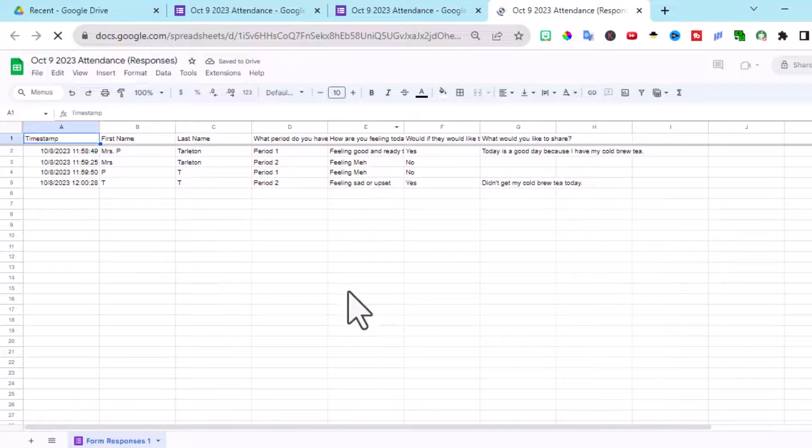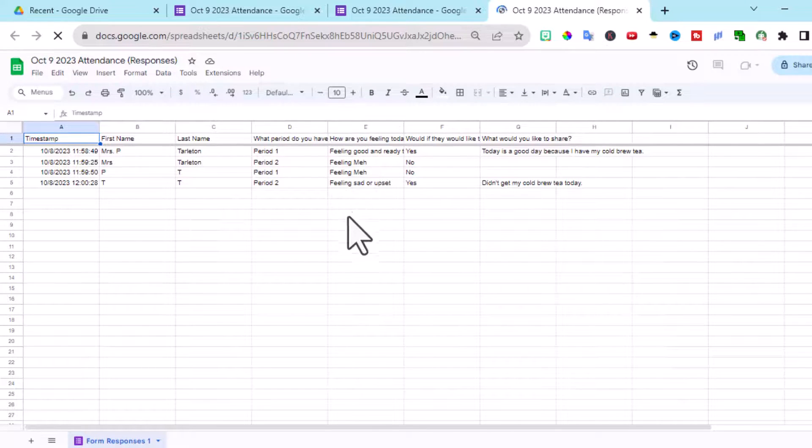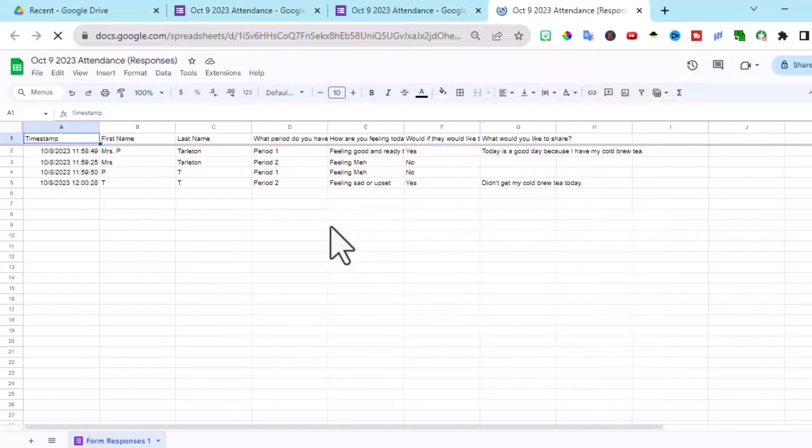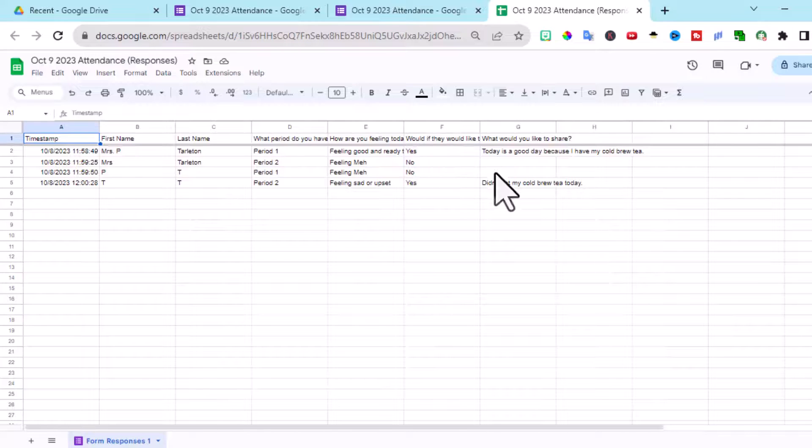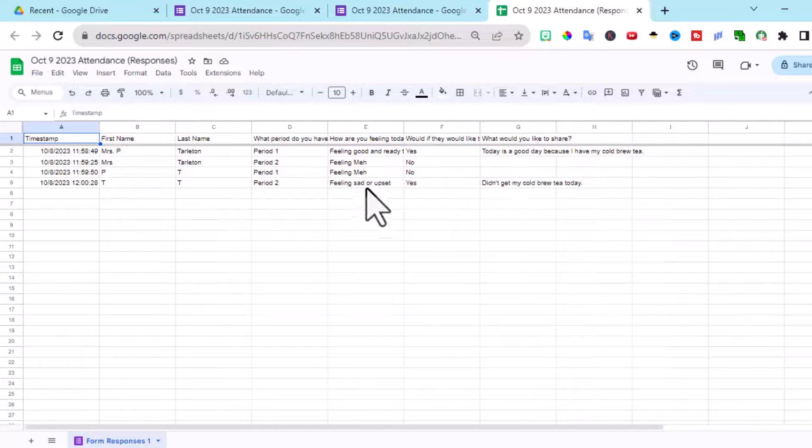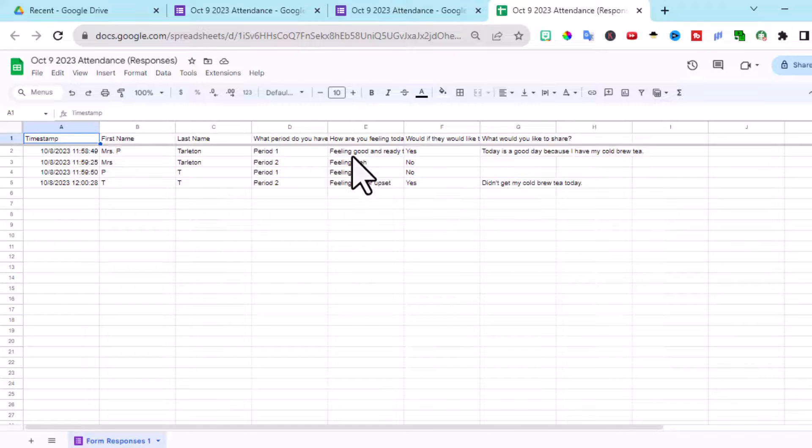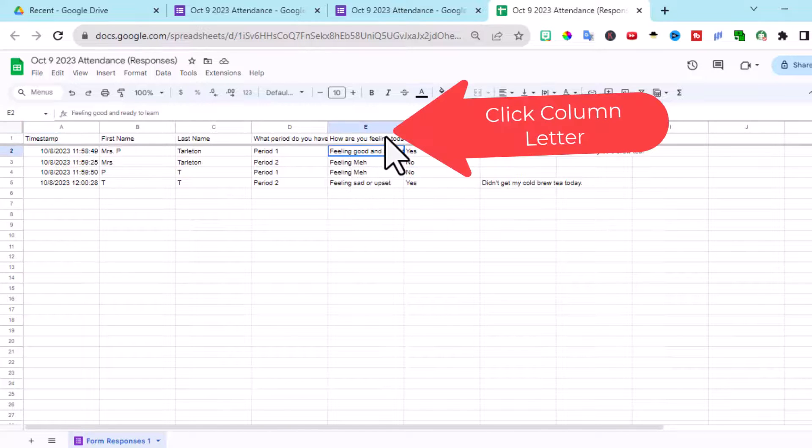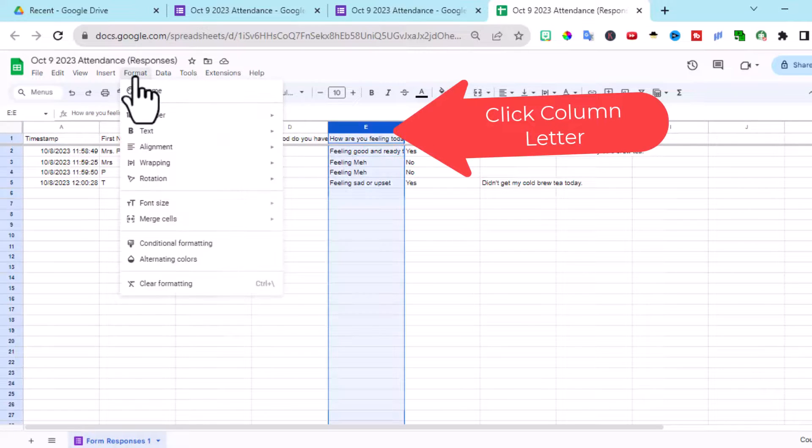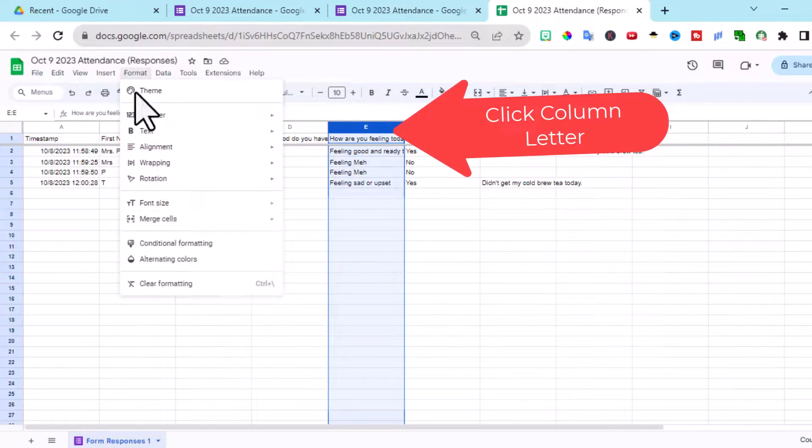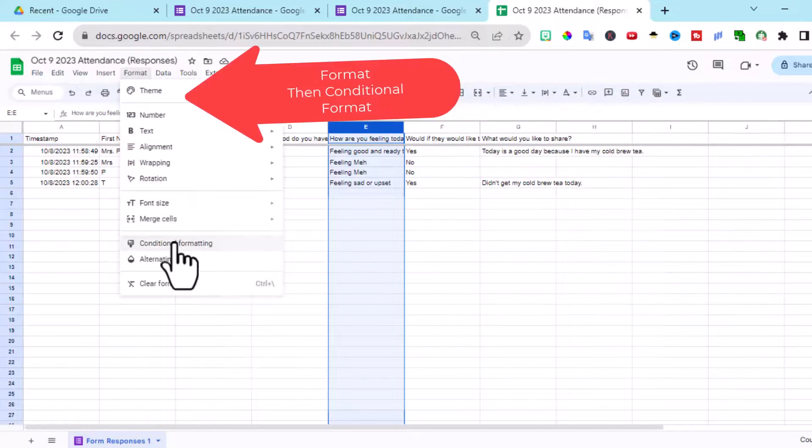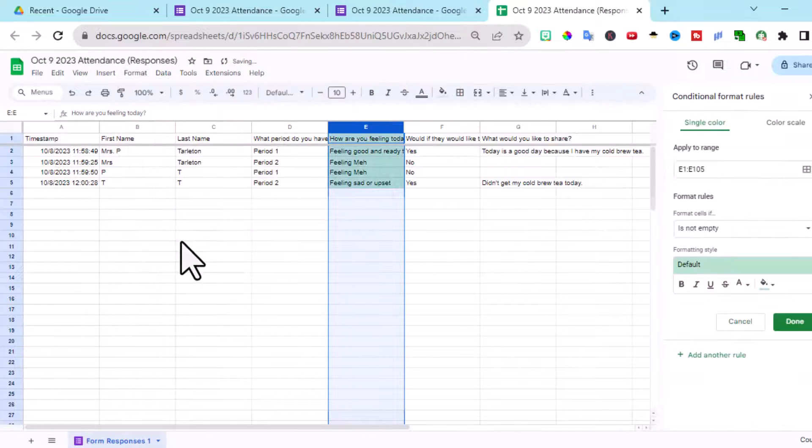And this column right here, column E, this is the one I'm really focusing in on to catch any social emotional needs that I may need to address. Here it tells me if they have something to share. So we're going to do some conditional formatting here. So on this first one, format, conditional formatting.